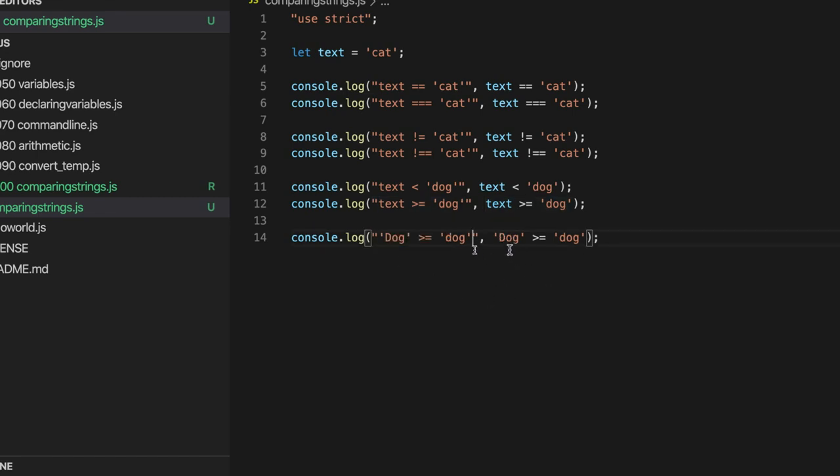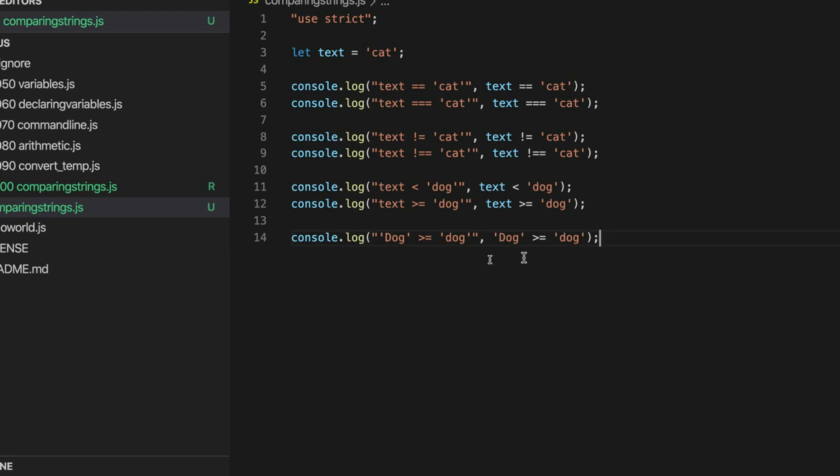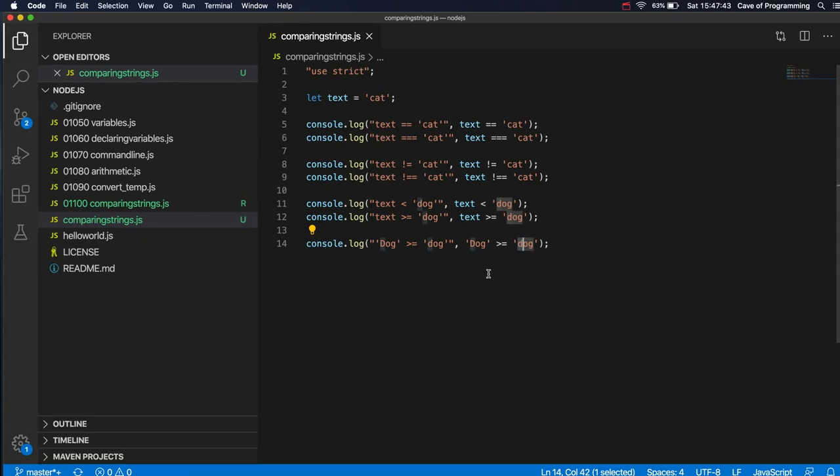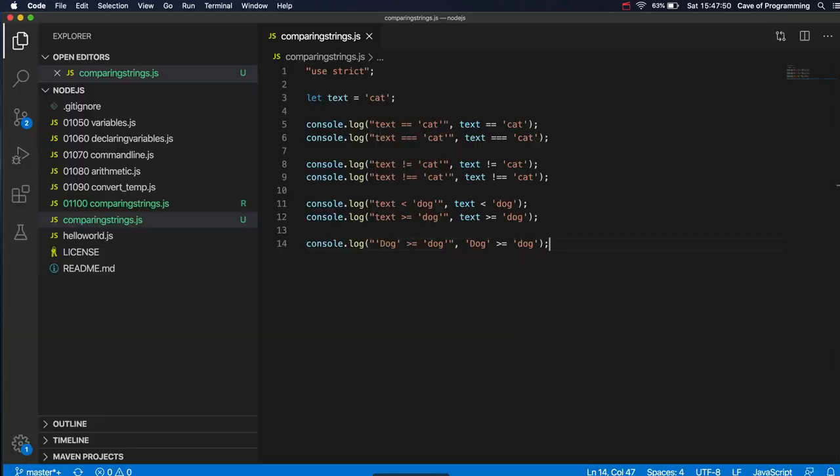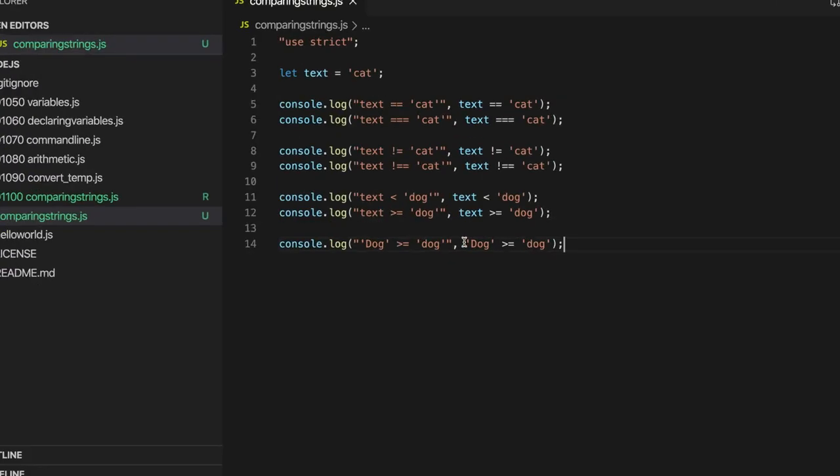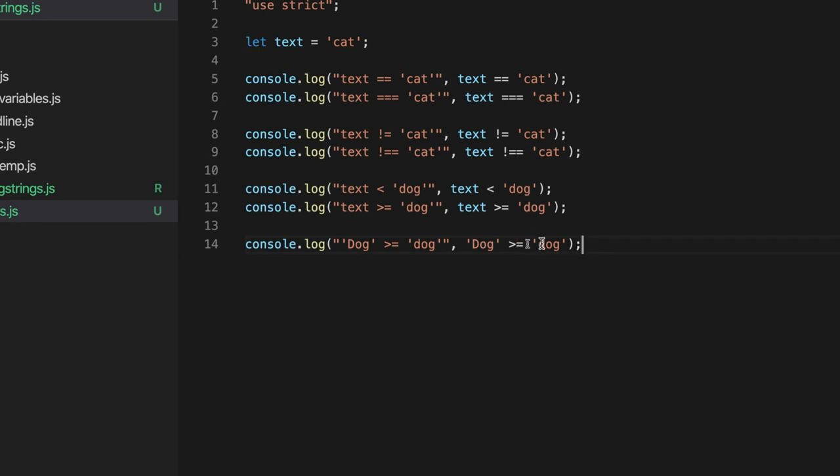So is this true or false that dog is greater than or equal to dog? It's false, I think, because in the character set that we're using here, Unicode character set, capital letters are actually ordered earlier than lowercase letters. So I think this is false. False, let's just try it. Yeah, false. So dog is not greater than or equal to dog with a lowercase D.